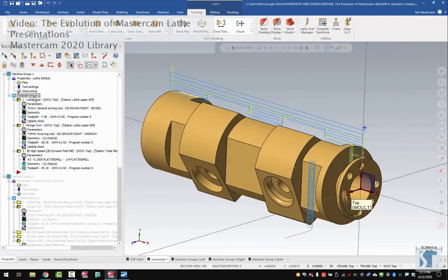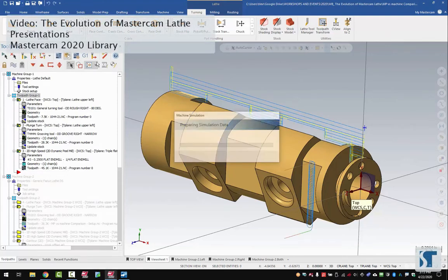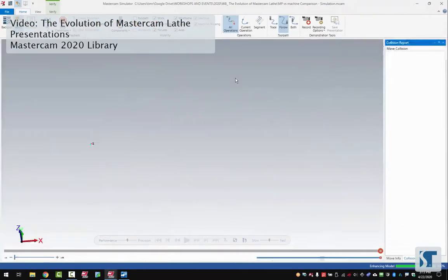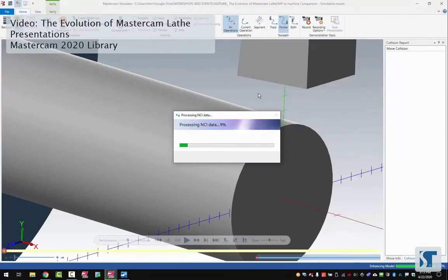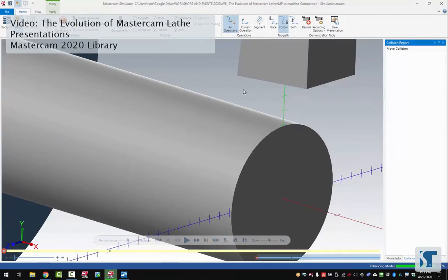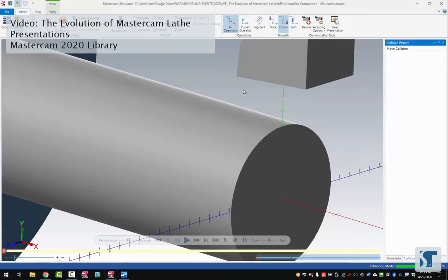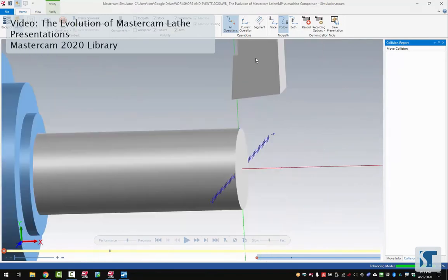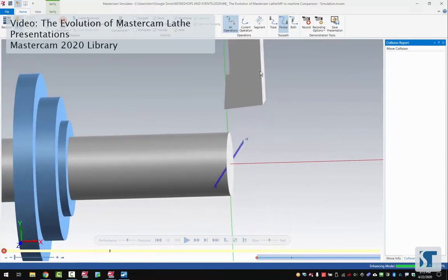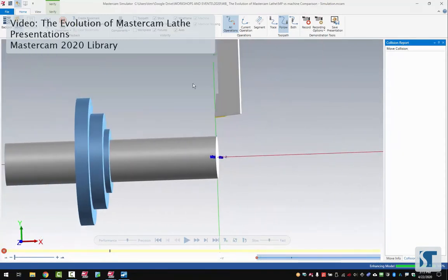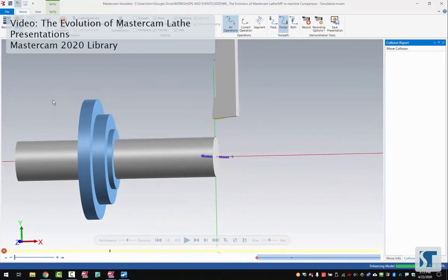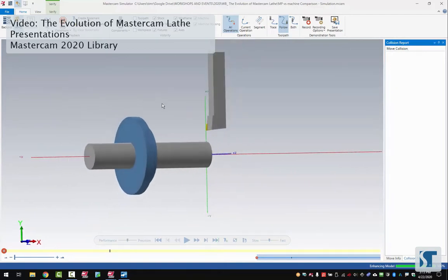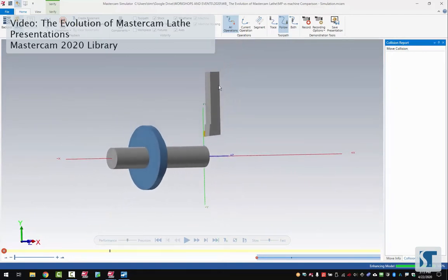I'm just going to grab everything and hit verify. Verify is going to pull up the stock and jaw information that we had in stock setup. It's also pulling the models of our tools in, but notice that we can see our jaws here but we can't actually see the chuck.